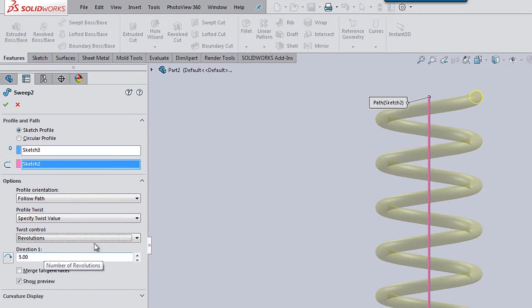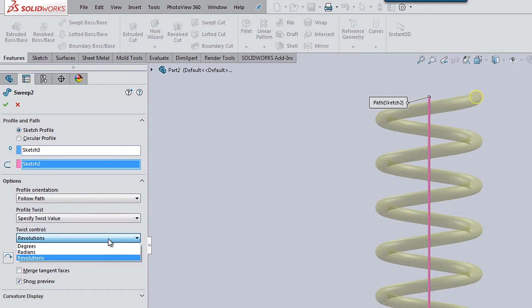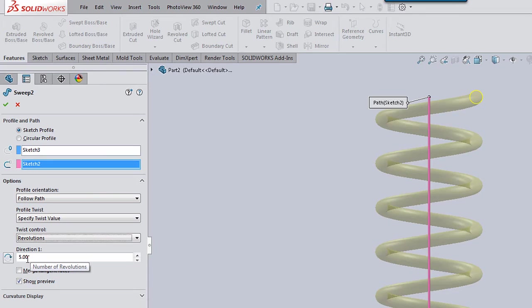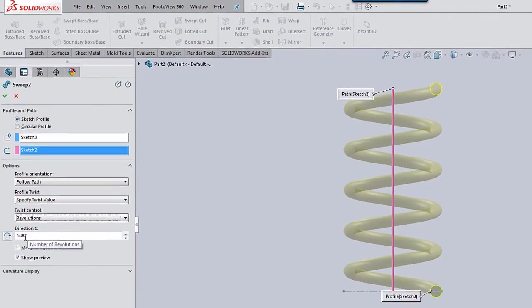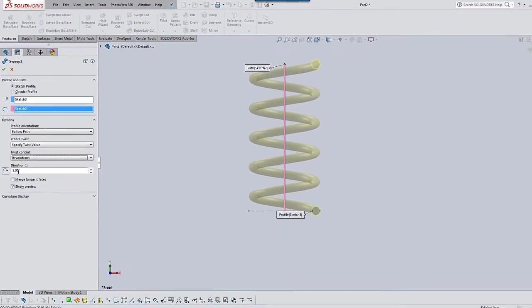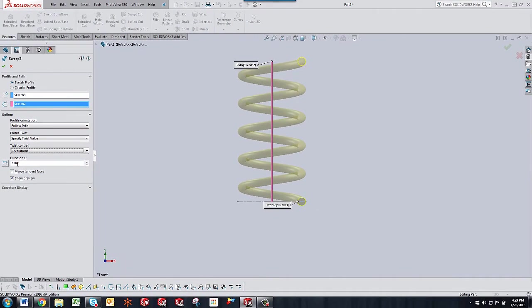And what I selected was specify twist value and under twist control I chose revolutions. That just makes more sense to me but you can choose radians and degrees as well. What I did was typed in five revolutions so I want this profile to sweep around the path five times per inch of length.